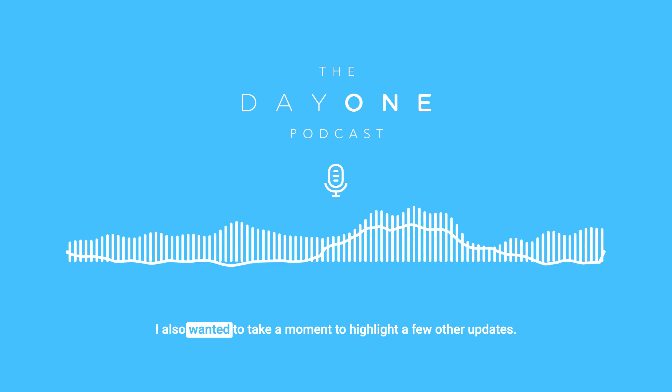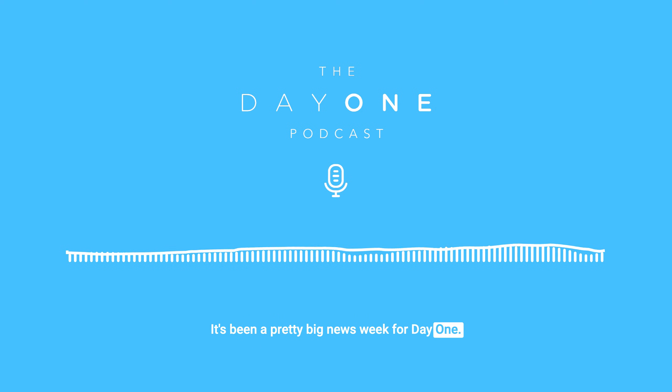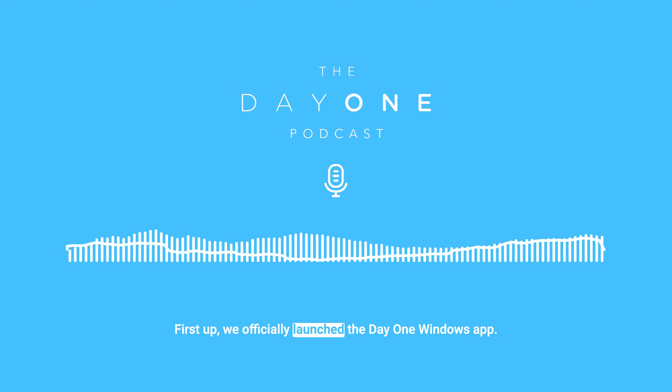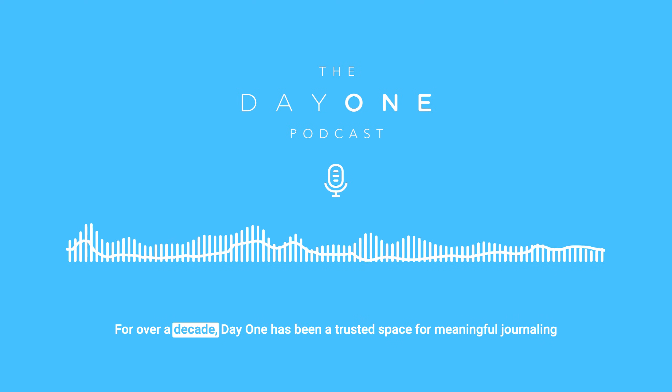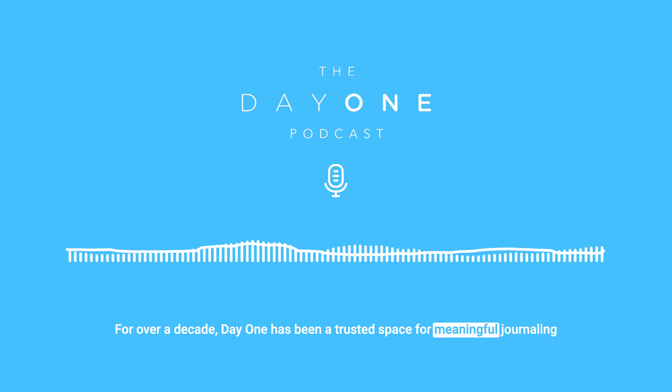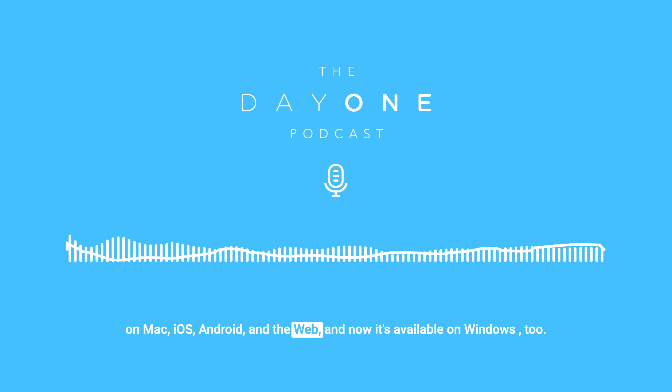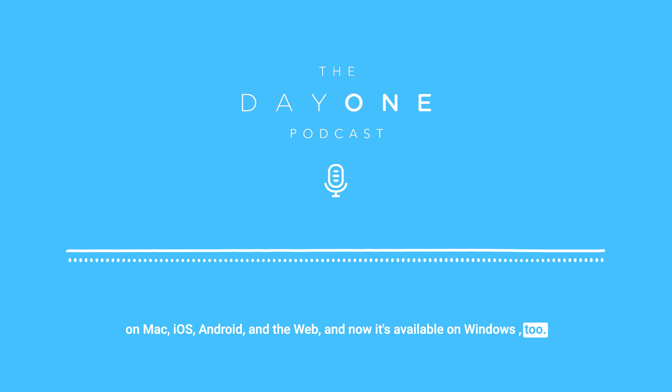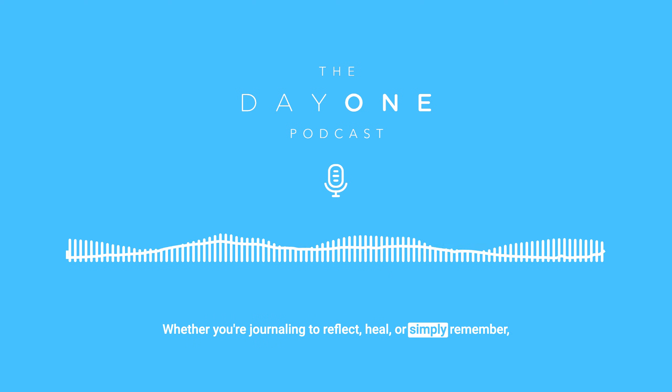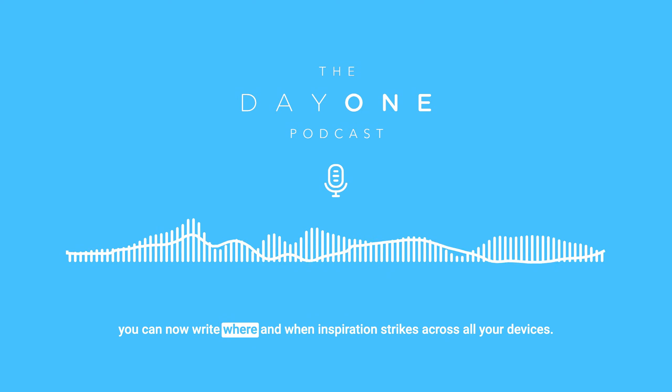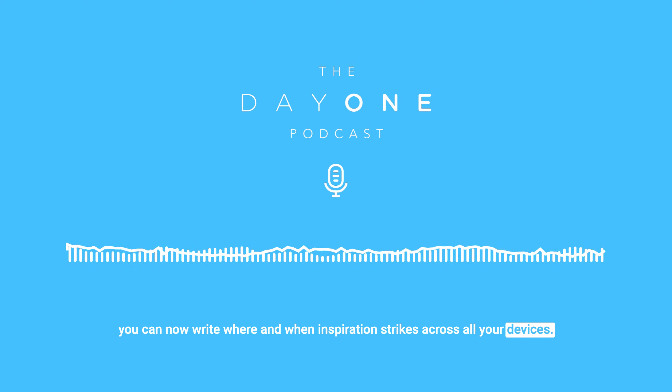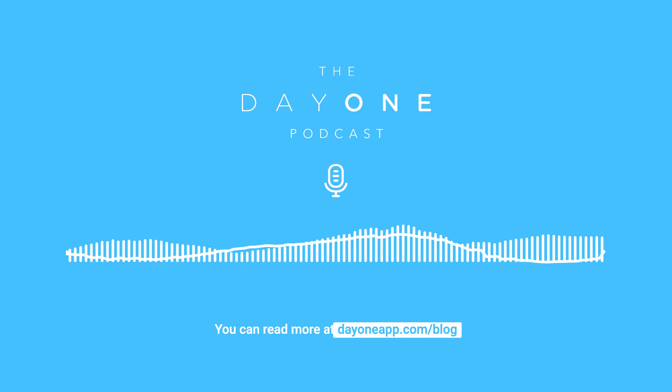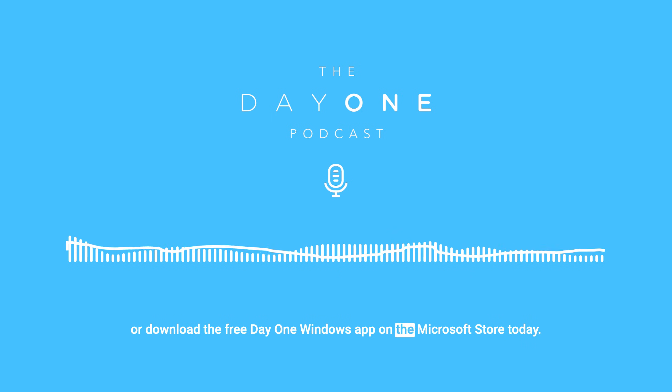I also wanted to take a moment to highlight a few other updates. It's been a pretty big news week for Day One. First up, we officially launched the Day One Windows app. For over a decade, Day One has been a trusted space for meaningful journaling on Mac, iOS, Android, and the web. And now it's available on Windows too. Whether you're journaling to reflect, heal, or simply remember, you can now write where and when inspiration strikes across all your devices. You can read more at dayoneapp.com/blog or download the free Day One Windows app on the Microsoft store today.